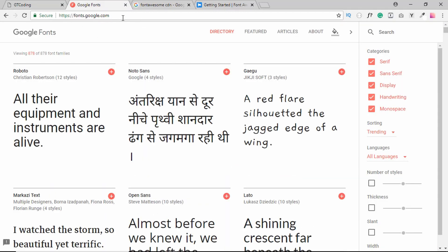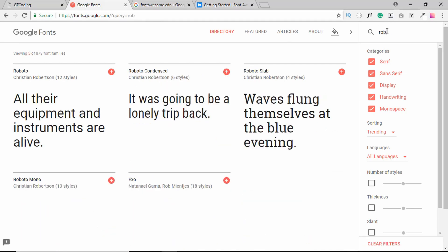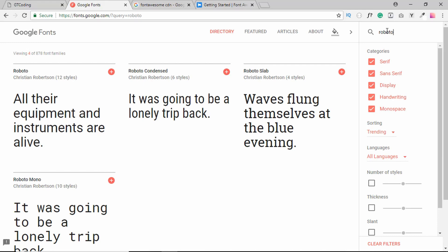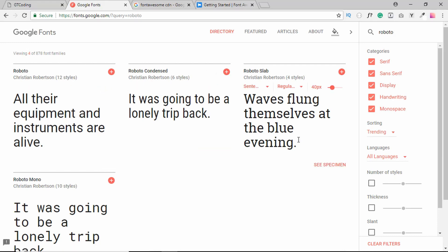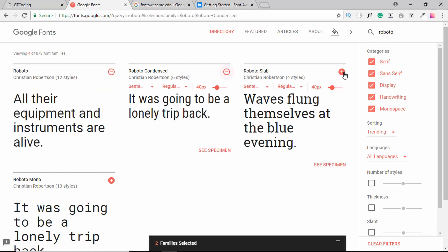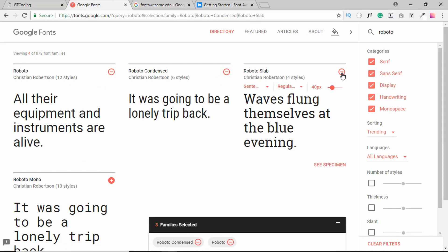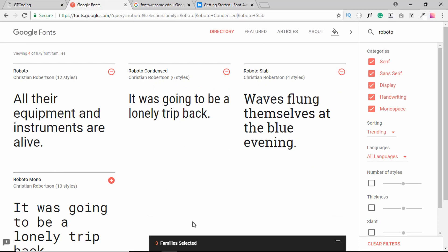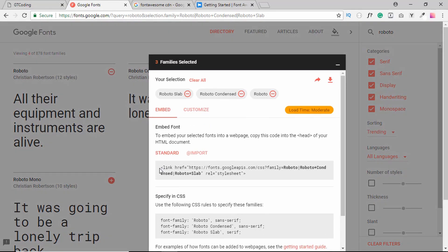On the Google Fonts website we will search for our fonts — we'll type Roboto — and these are the three fonts that we want, so we will select them by clicking on the plus icon. Here we have to copy this line of code and paste it into our HTML file.